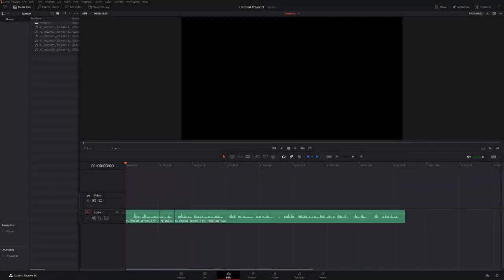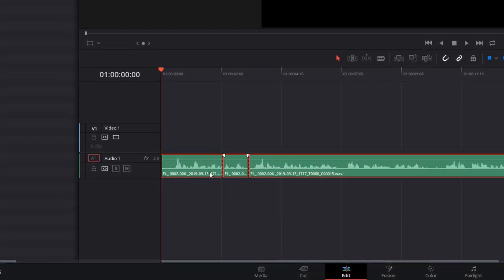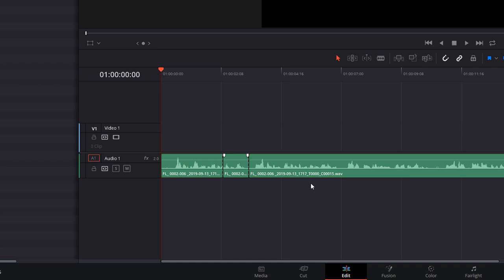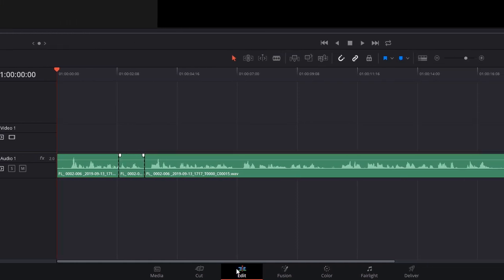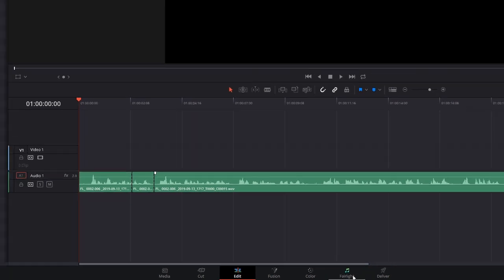So here we are folks, we're in DaVinci Resolve and as you can see we're on the edit tab. I've set up a simple project here with an audio track and some voiceover. Now you can either do this directly in the edit tab, which is where I like to do it because I spend most of my time here so it's quicker and easier, or you can do exactly the same thing within the Fairlight tab. I'm going to stick to the edit tab for now and I'll show you here.